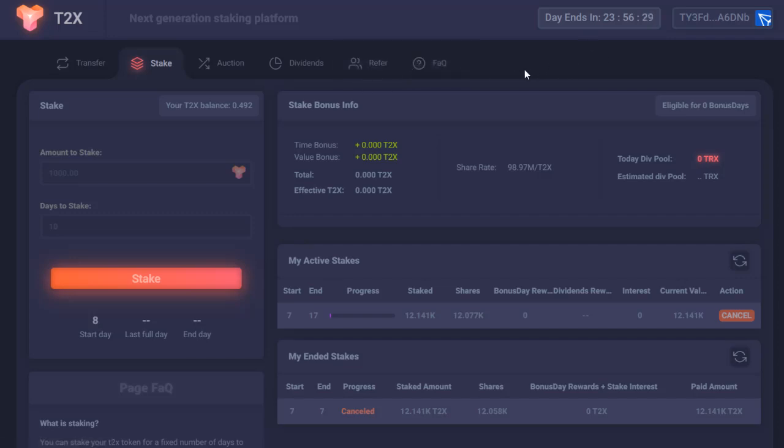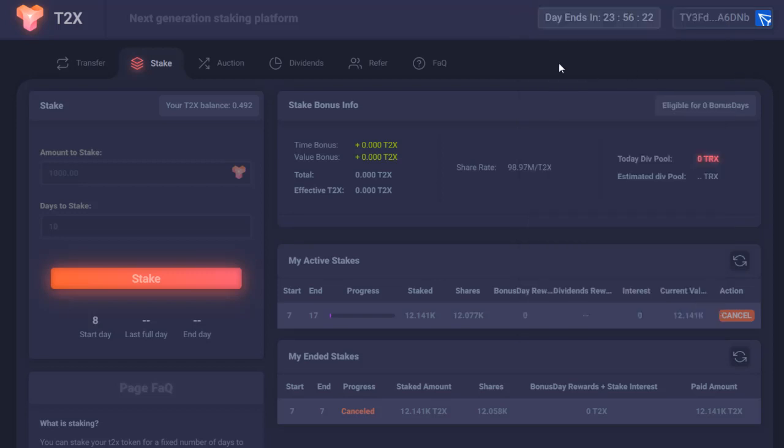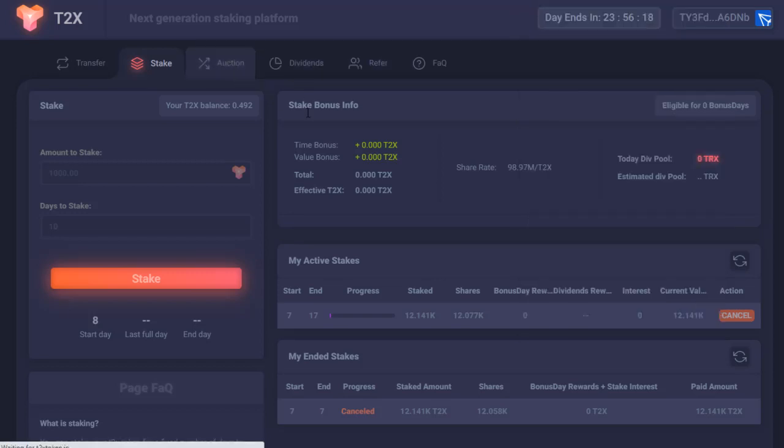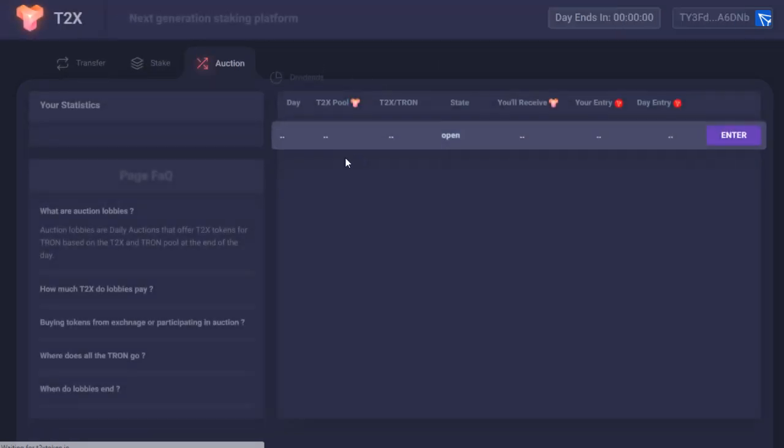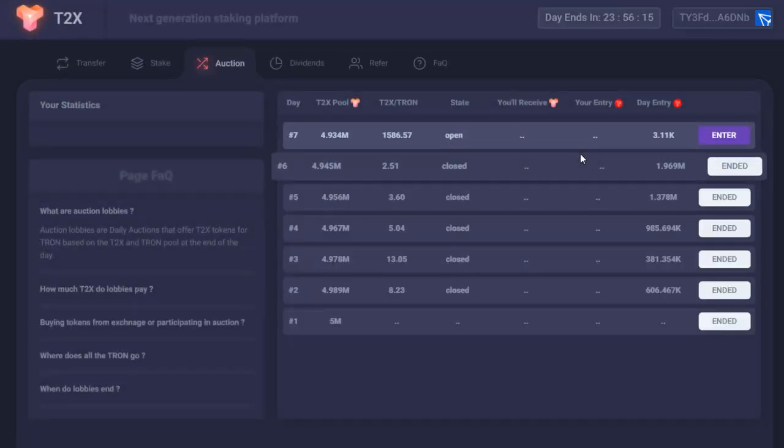So you do have to obviously have TRX in your wallet. The way this works is you have to join the auction to get coins.